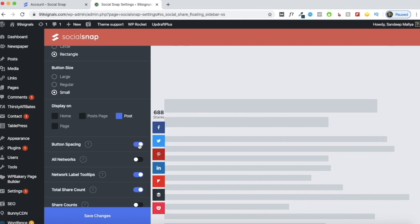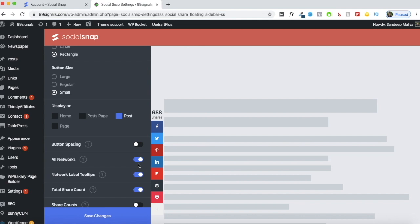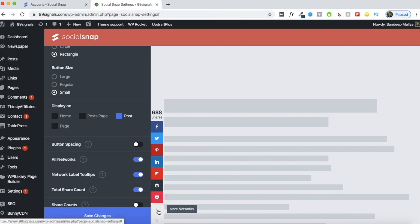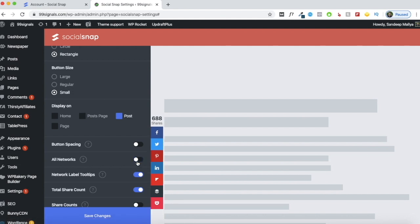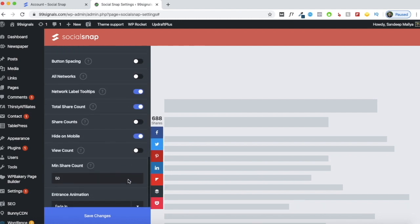You have various options to change the look and feel of your sidebar. You can include button spacing if it looks better, and you can give users the option to click a plus button which will show all 30 plus social networks enabled on SocialSnap — or you can remove it if you feel it complicates things. You can also include the total share count and set a minimum share count threshold, so the count is only displayed once it crosses that number. This is one way you can boost your social proof.